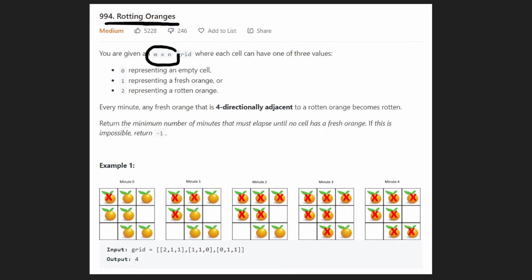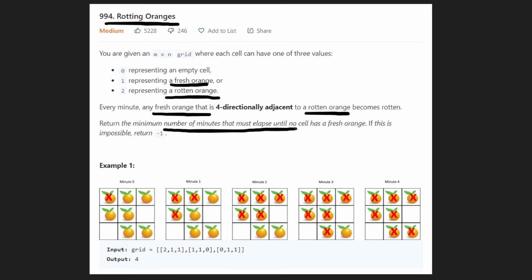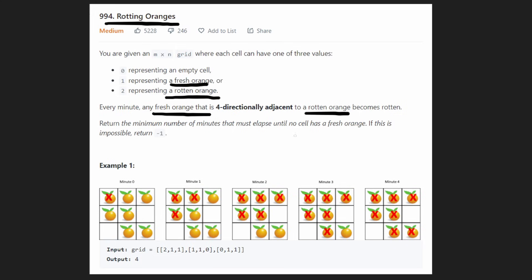We're given an m by n grid where each cell could have three different values. It could have a zero, which represents empty. It could have a one, which represents a fresh orange, or it could be a two, which represents a rotten orange. Every minute that passes, any fresh orange that is four-directionally adjacent — meaning either up, down, left, or right — if it's right next to a rotten orange, then that fresh orange will also become rotten. We want to return the minimum number of minutes that must elapse until no fresh orange exists. But it might be impossible — suppose a fresh orange was not next to any other oranges at all, including any rotten oranges, then that fresh orange would never become rotten. So if it's not possible, we return negative one. But if it is possible, we return the minimum number of minutes that it takes.